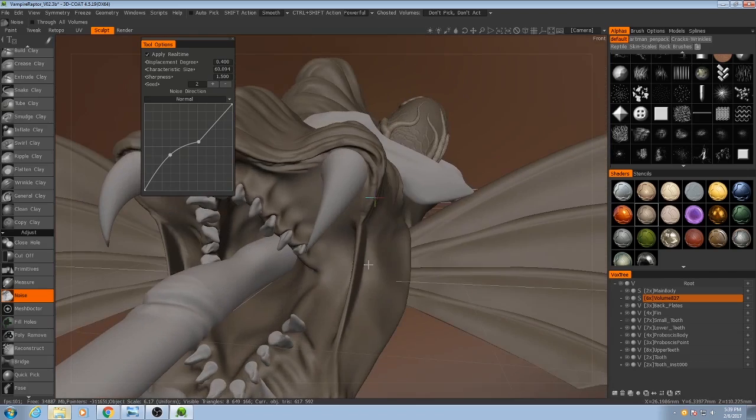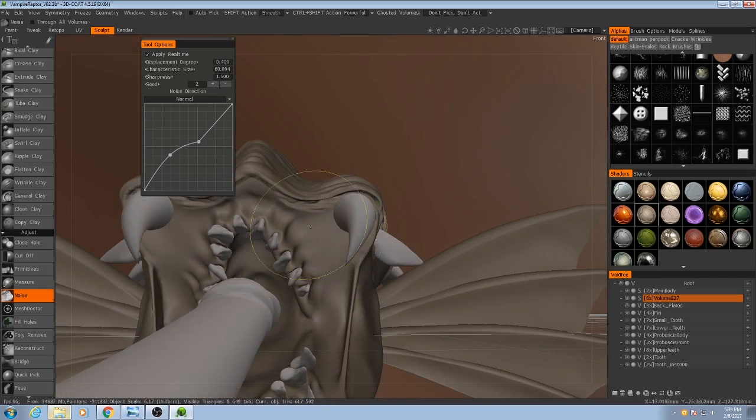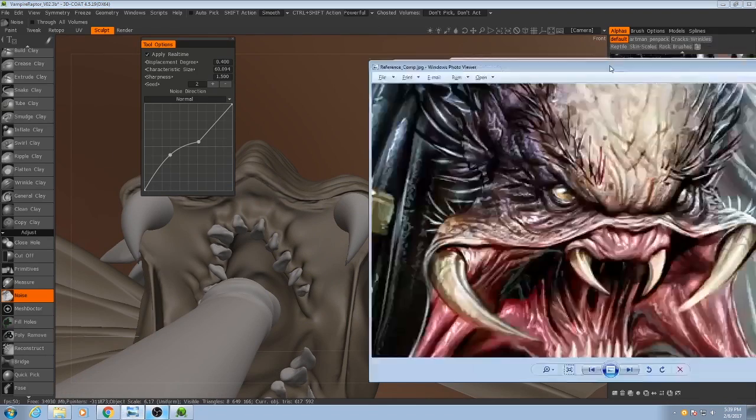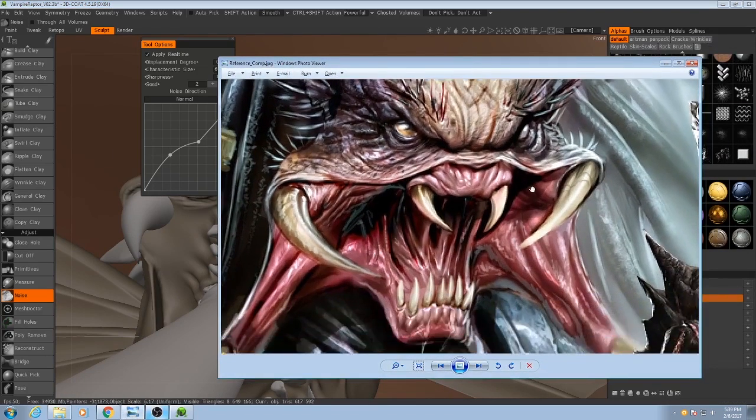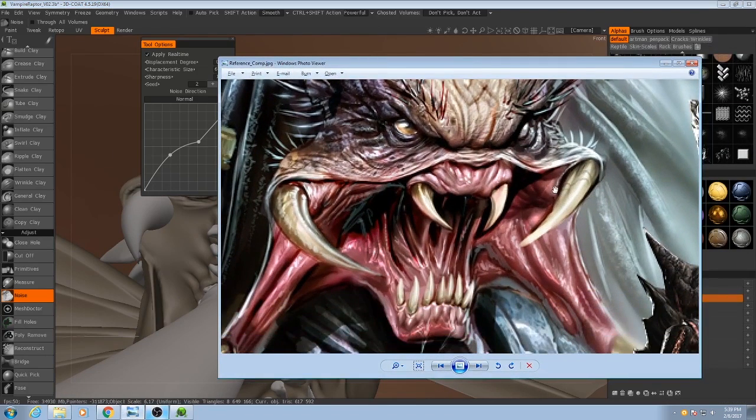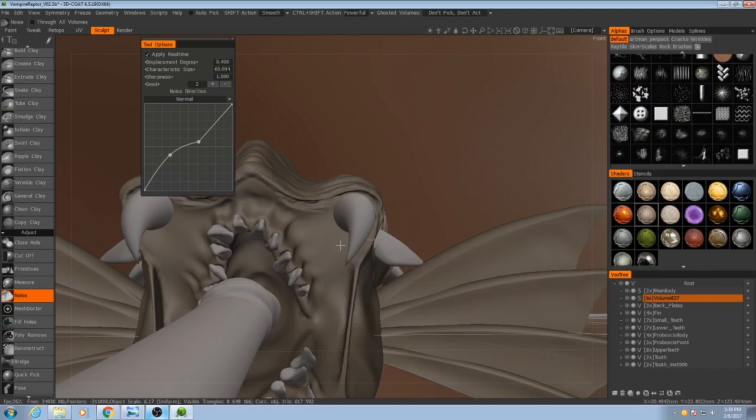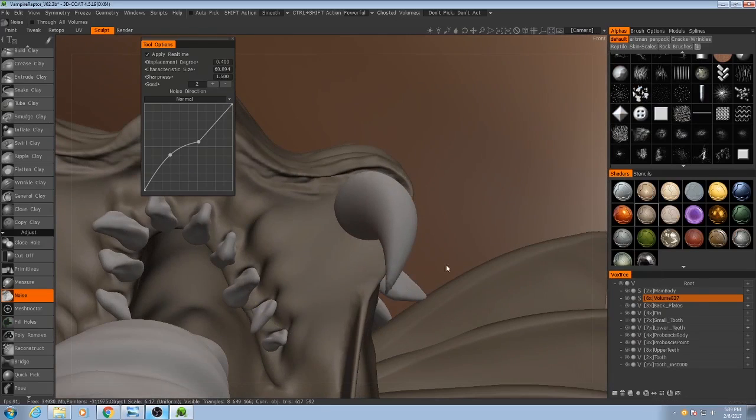Let's go back to the mouth. I want to start working on these detailed areas a bit more. So if we look back at this reference, we'll see that there are some very big gums that attach to these main teeth. And our model right now does not have these. So let's add them.